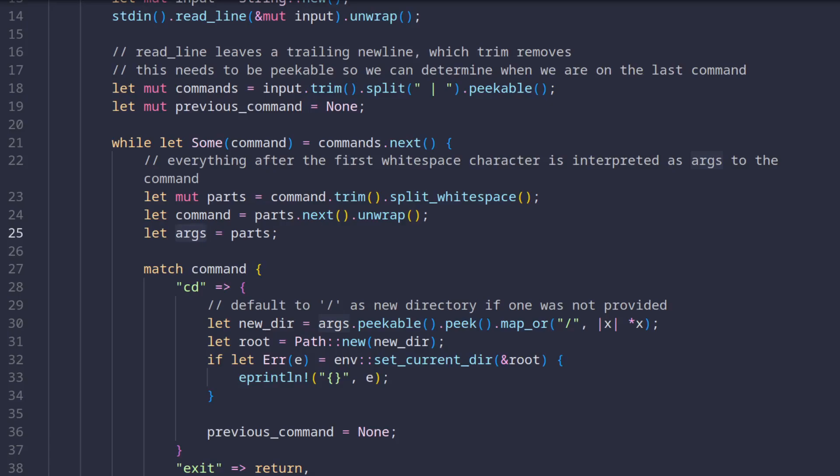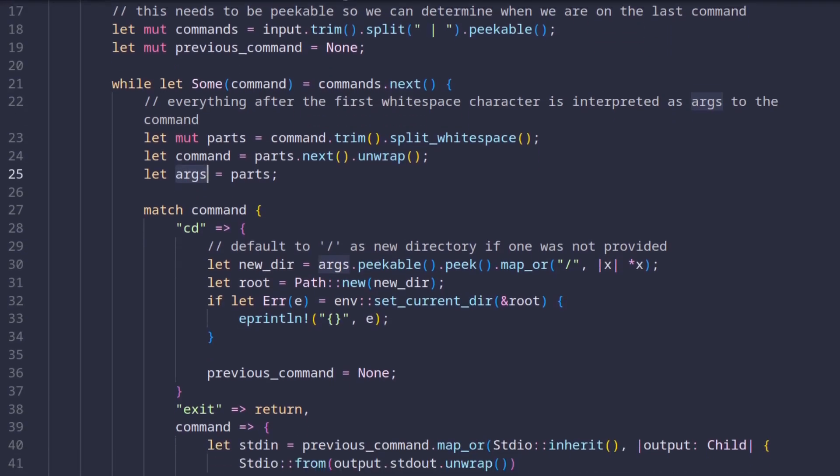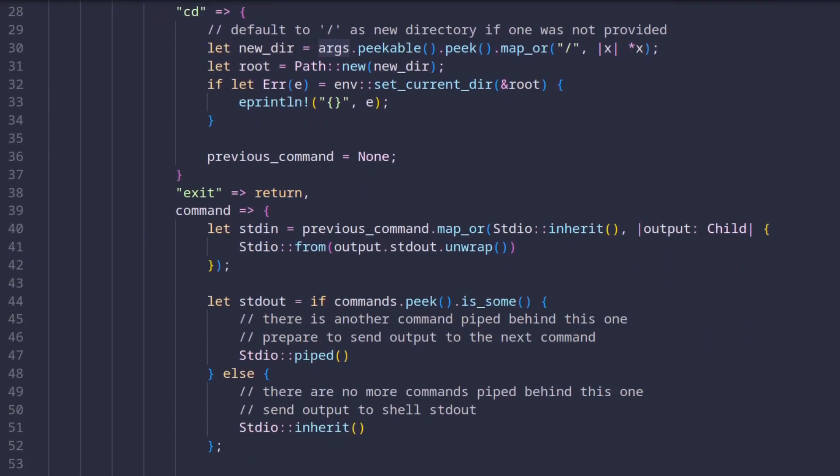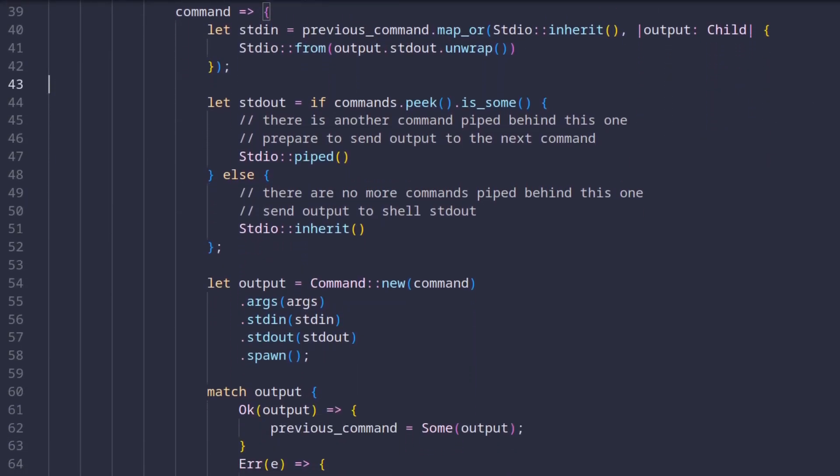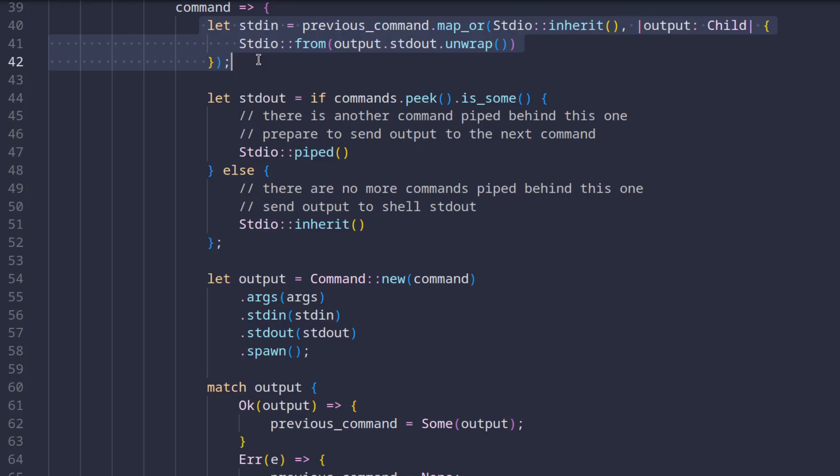Let's scroll down a bit and let's just pretend this pattern match right here doesn't exist for a second and that all cases lead into this section down here. This part right here sets the standard in variable to the standard out of the previous command if it exists or if it's the first command it inherits it from the parent.